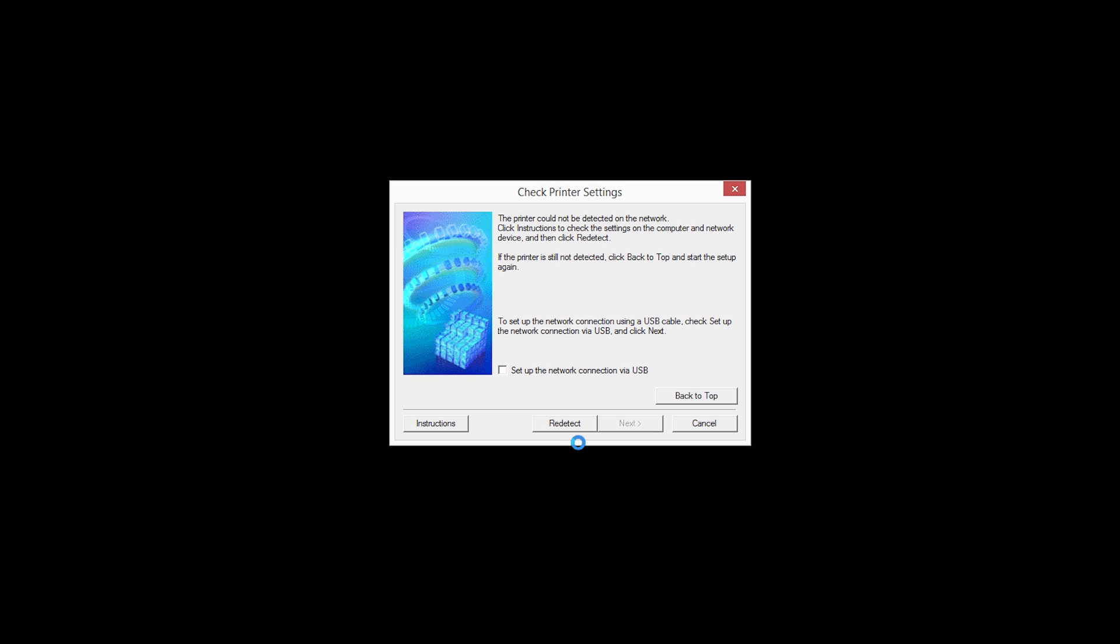When this screen appears, place a check in the Setup the network connection via USB box and click Next.